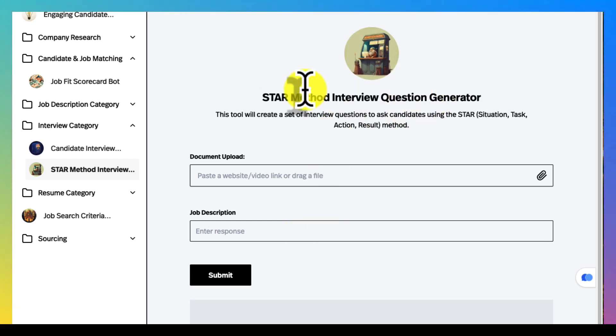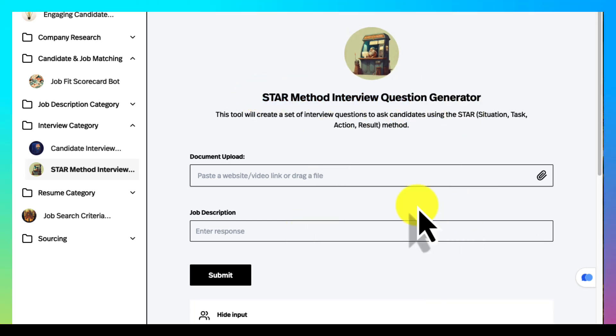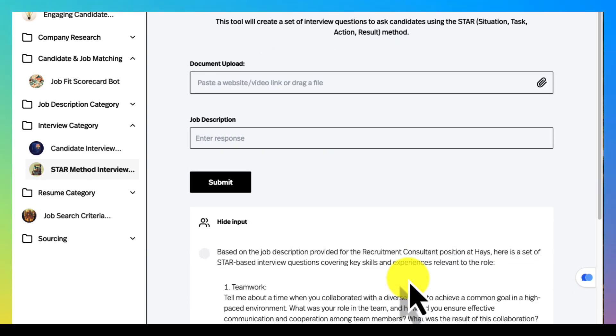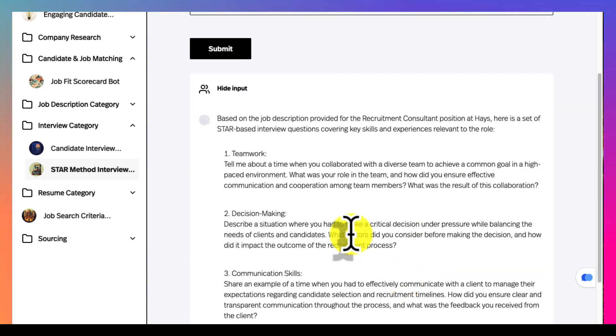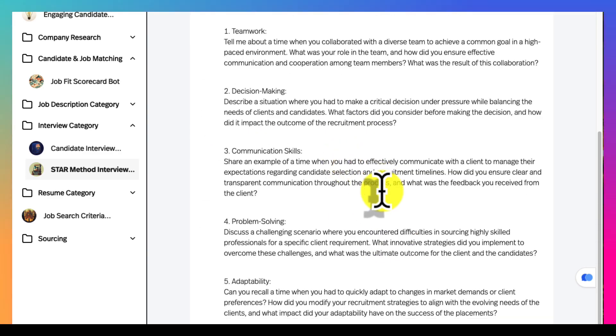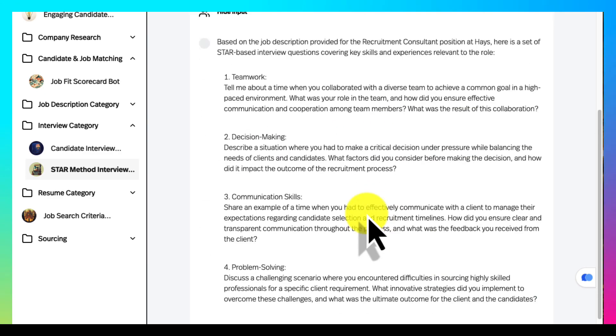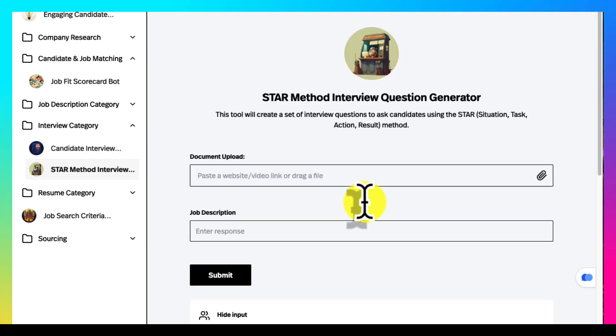Sometimes you need to create an interview guide so you just upload the job description or paste the job description and then you'll get a nice organized STAR interview guide.